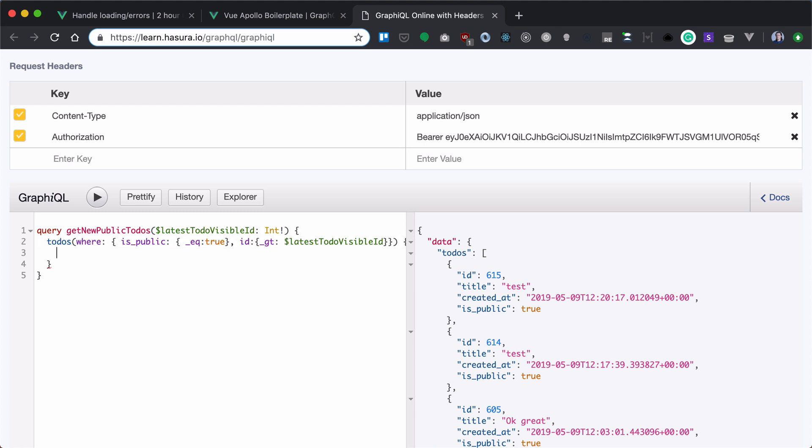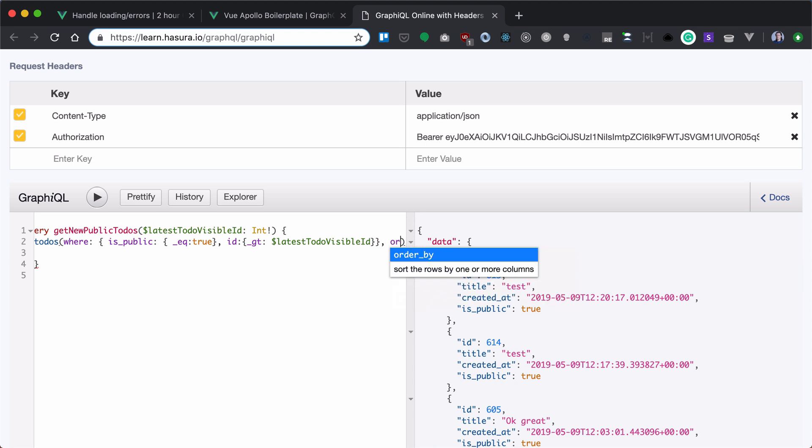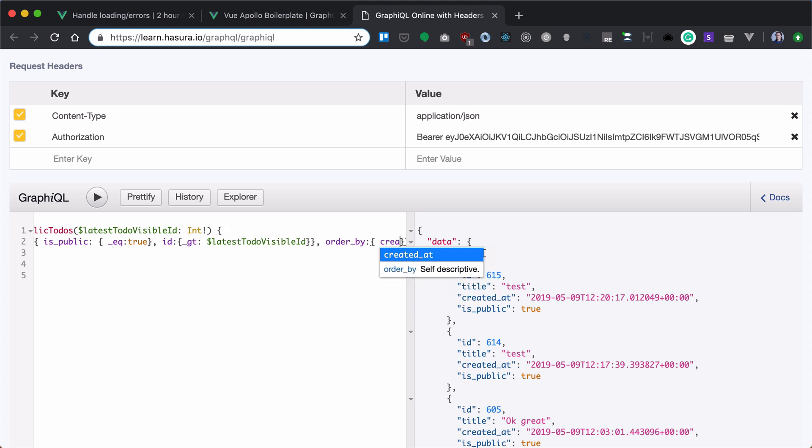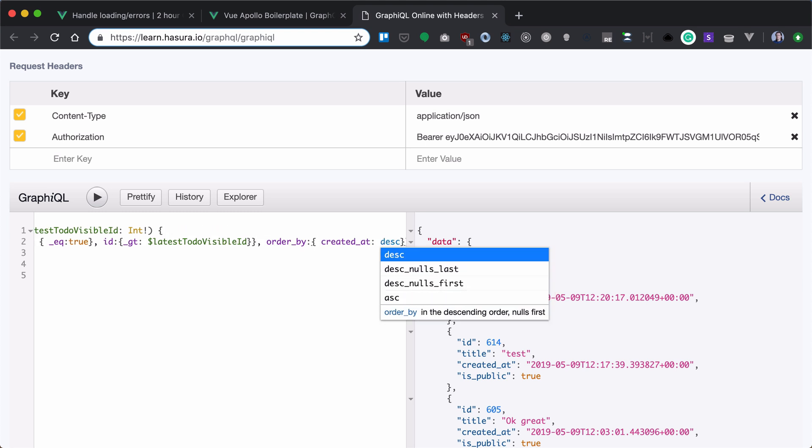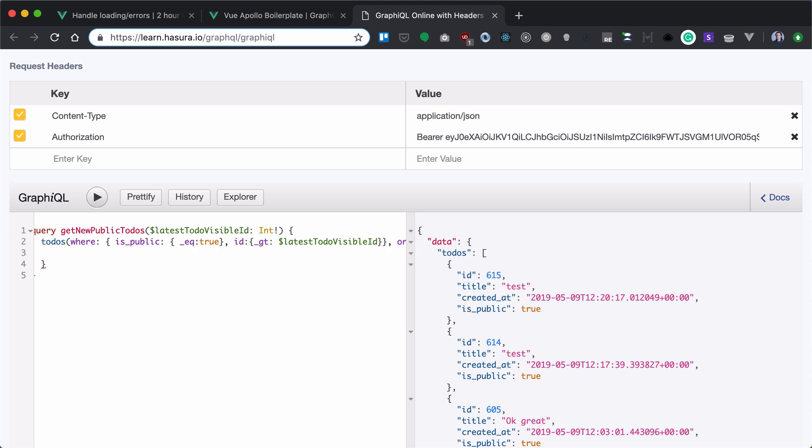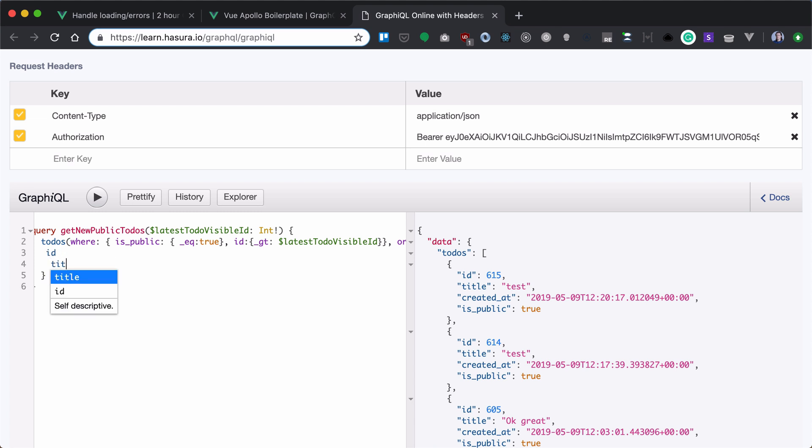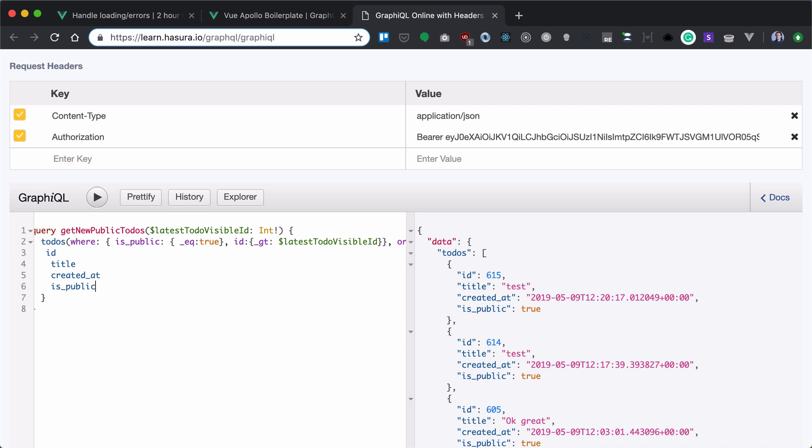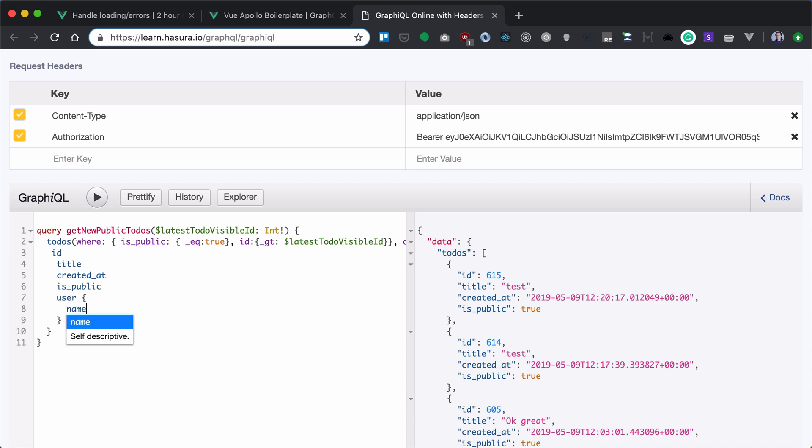Now, in addition to that, I want also to order by created at in descending manner. Now, I want to show id, title, created at, isPublic and a username.